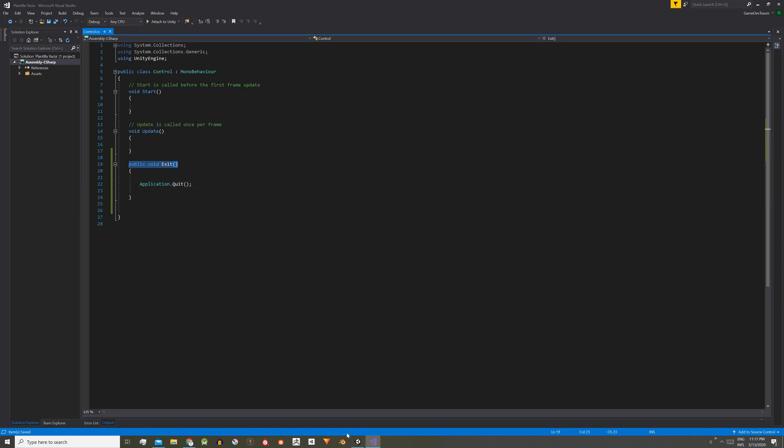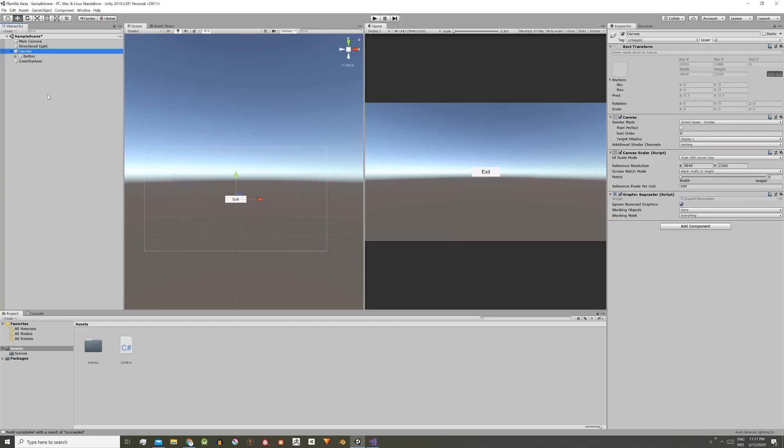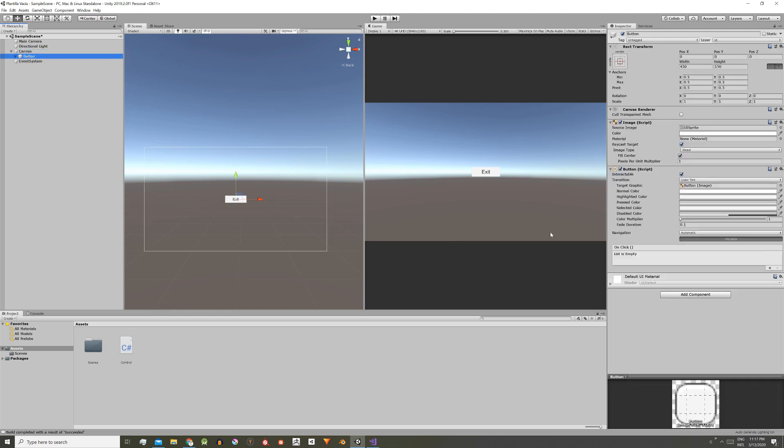So now we're going to make the button run this public function when pressed, and to do so we select the button in the hierarchy. Now in the inspector here in the onclick section we add a new onclick event using this little plus sign here.